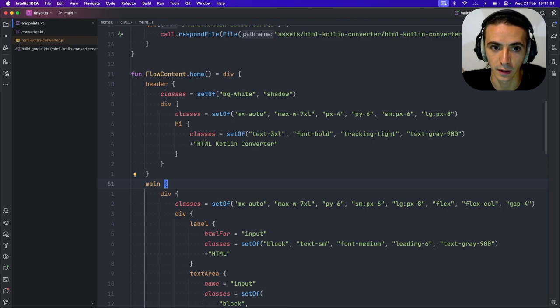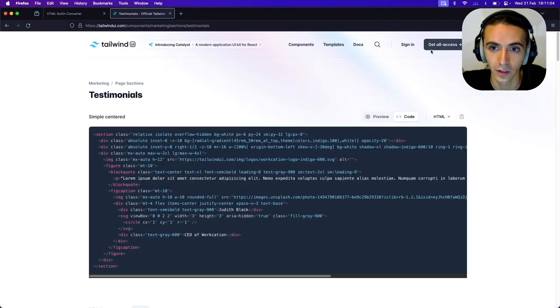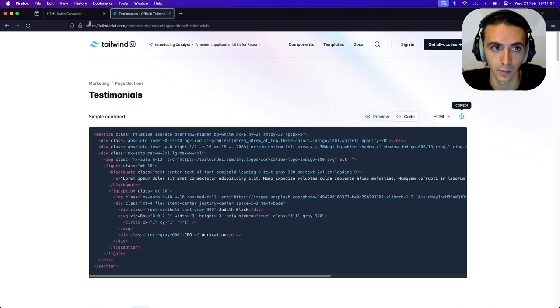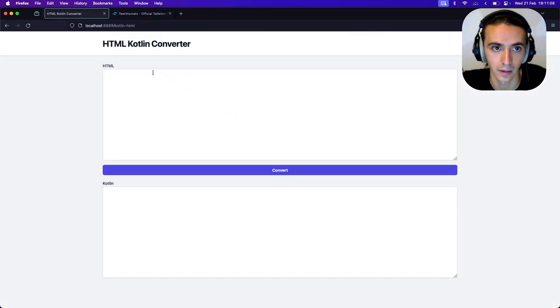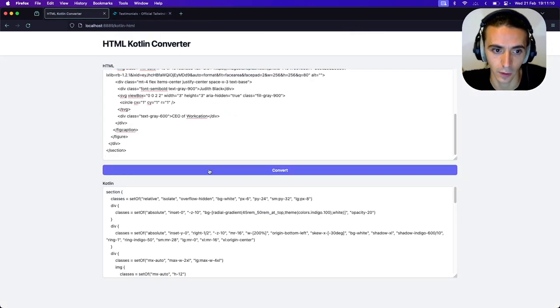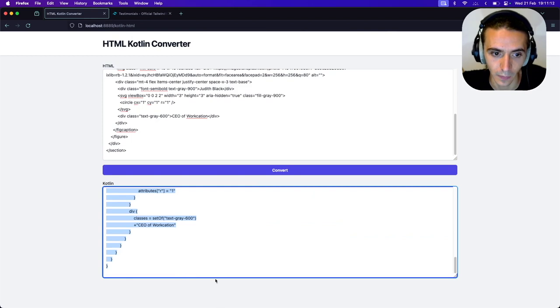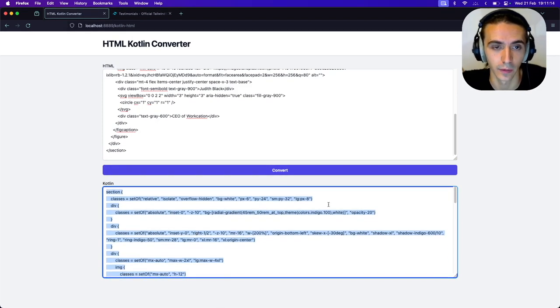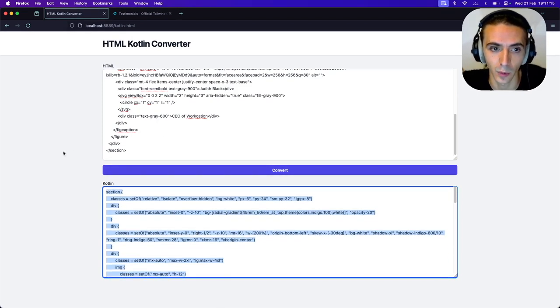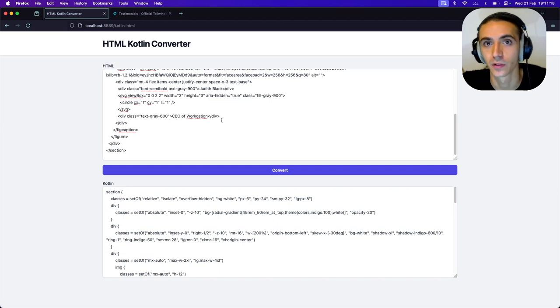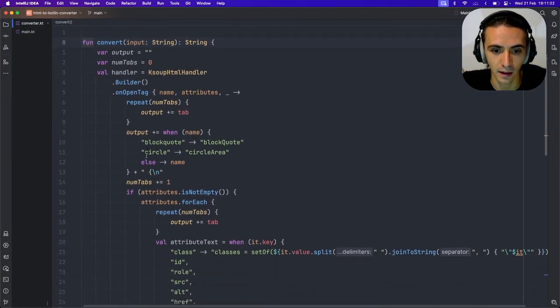So I built a literal utility and I'll show you an example of it right now. So this utility just takes HTML code as you would get from Tailwind and it converts it to Kotlin. And I want to share this utility with everyone in the browser. But the problem was that the utility I wrote was originally in Kotlin.